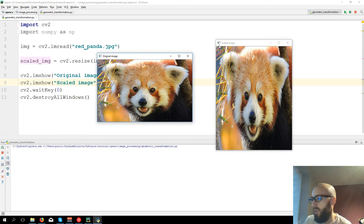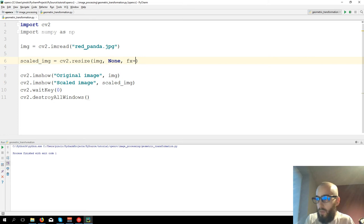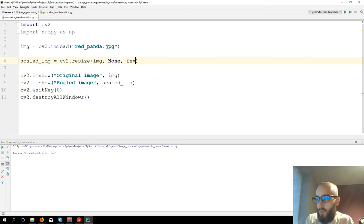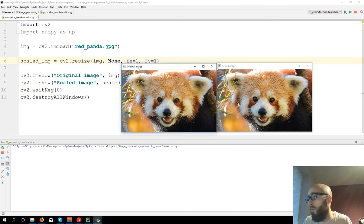We can see that if you don't put the right dimensions you can lose the proportion of the image. So we have a better option for this. We don't define the size ourselves, so we just put None here, and then we say fx equals one, fy equals one. Now we have scaled image and original image which are exactly the same.